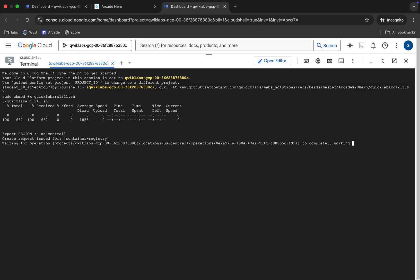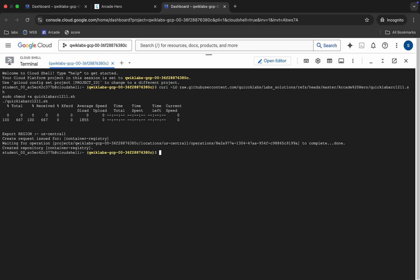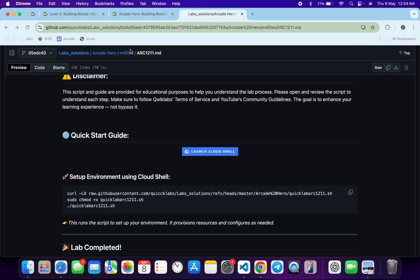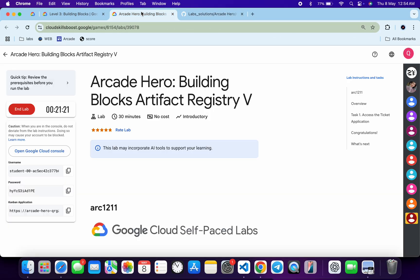Just wait for this command to get executed, and once it's done we are done with this lab. And it's done — come back over here and click on 'Check My Progress'.